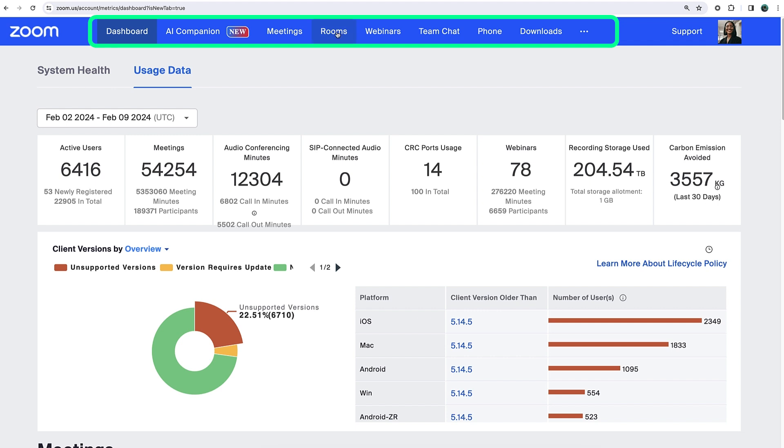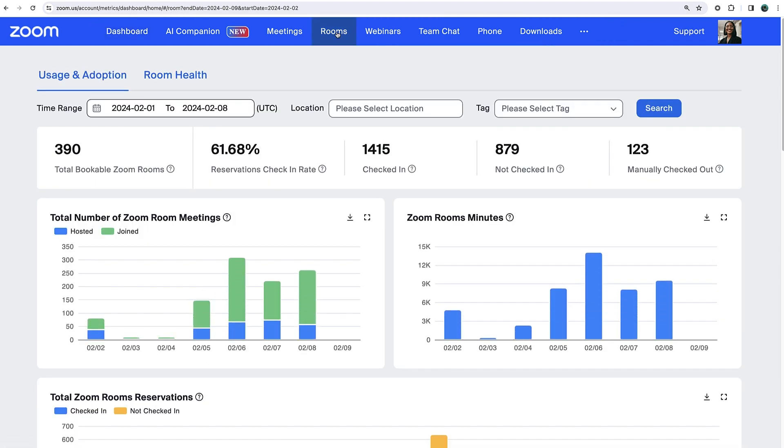For example, for Zoom Rooms license holders, click Rooms to see wide-ranging information like the total number of rooms on your account, number of daily reservations, top used rooms, and more.